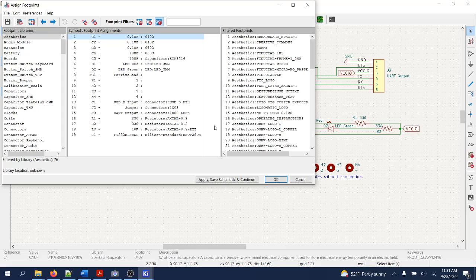I can't stress enough how important this step is — it's perhaps one of the most crucial steps in the process of creating PCB layouts, and it is also the step where I usually select the components that I'm going to buy.